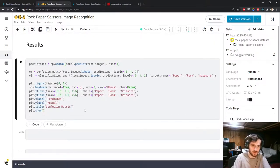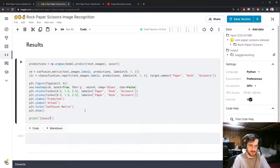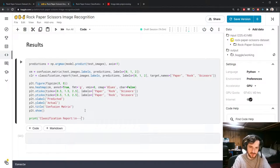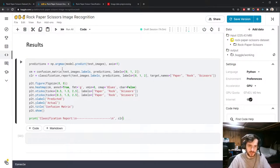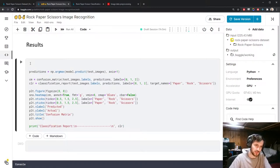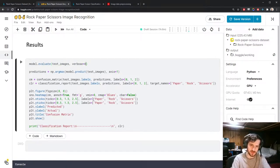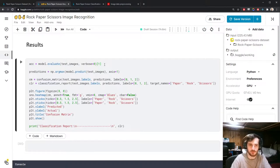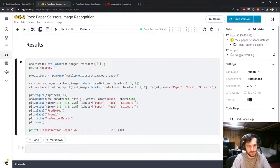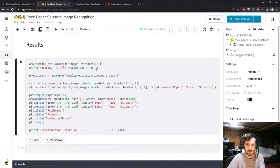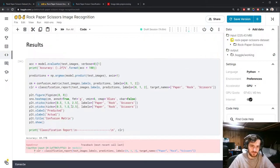I'll also evaluate the model on the test set using model.evaluate with verbose=0. The second returned value is the accuracy. I'll print it formatted to two decimal places as a percentage.